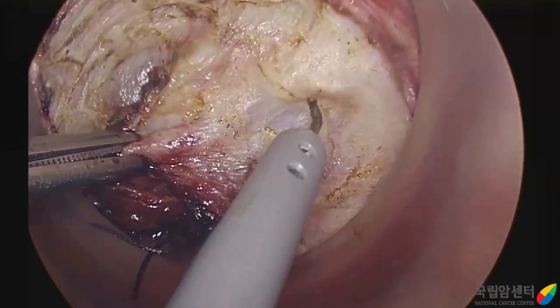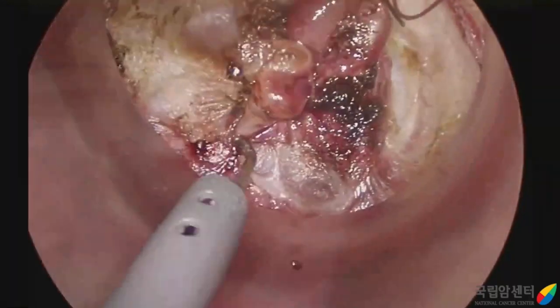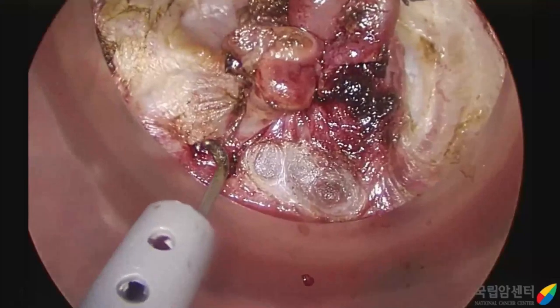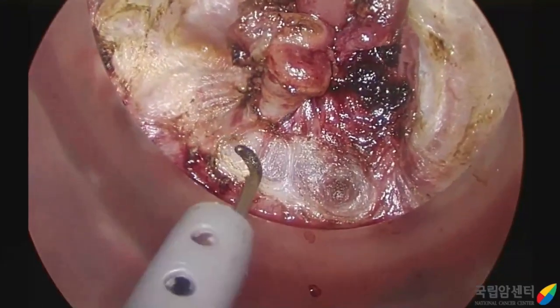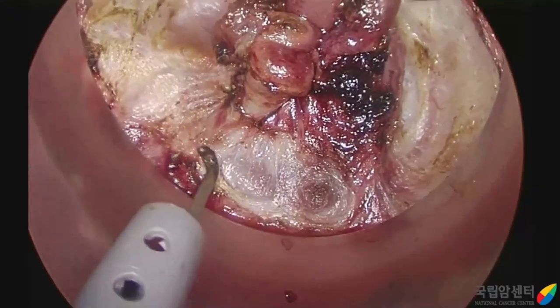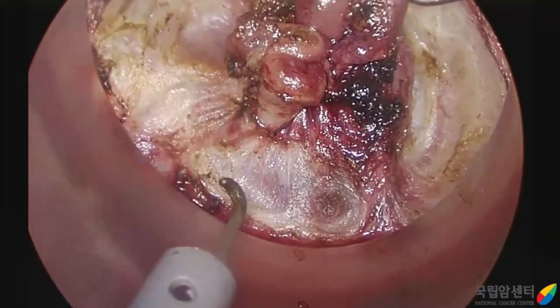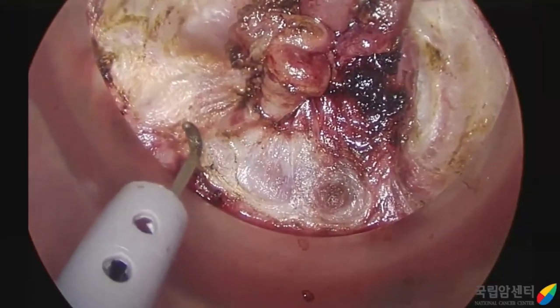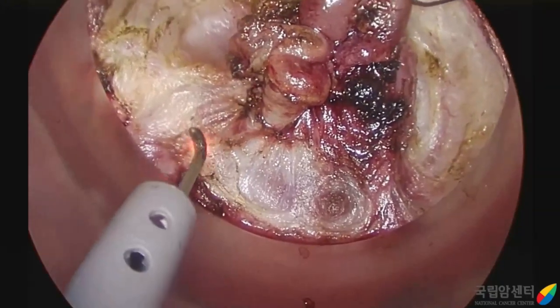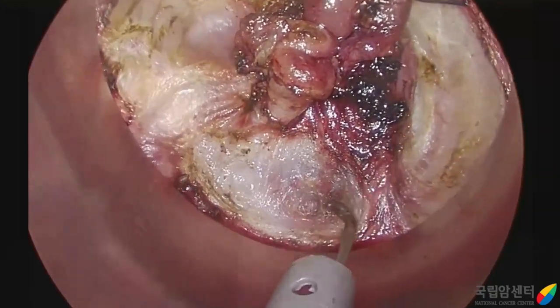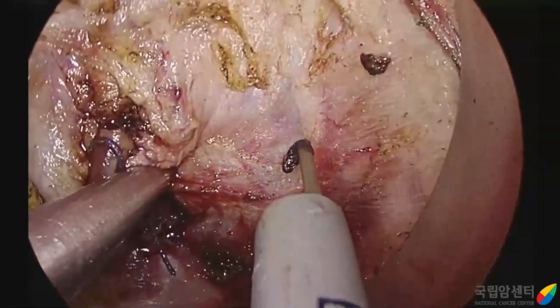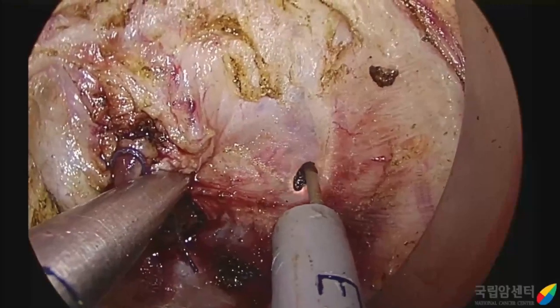During transanal intersphincteric dissection, we follow the layer between outer circular muscle and inner longitudinal muscle.